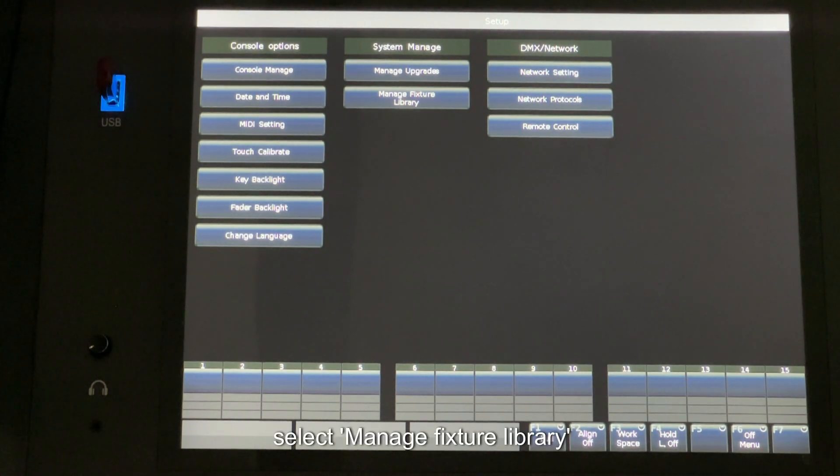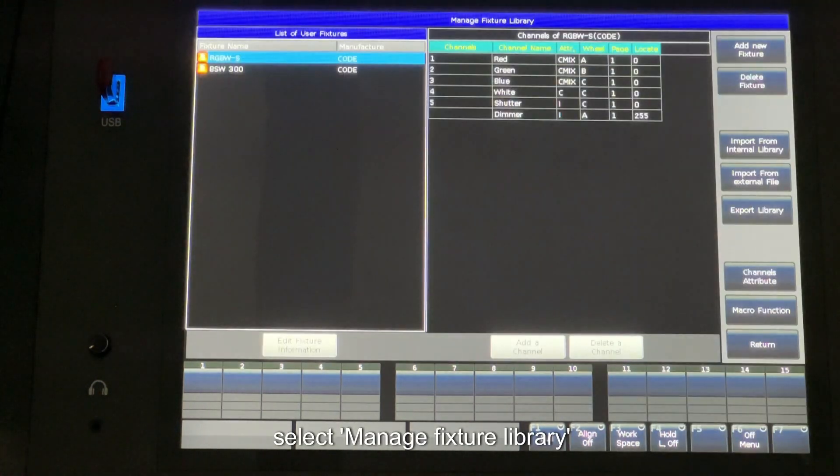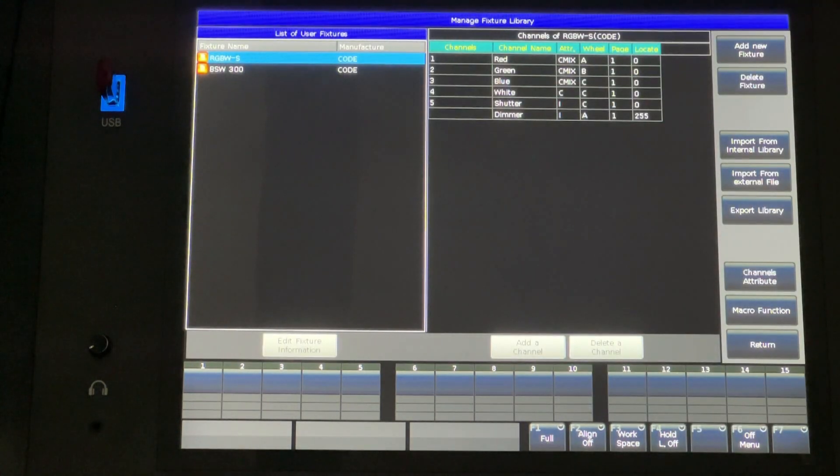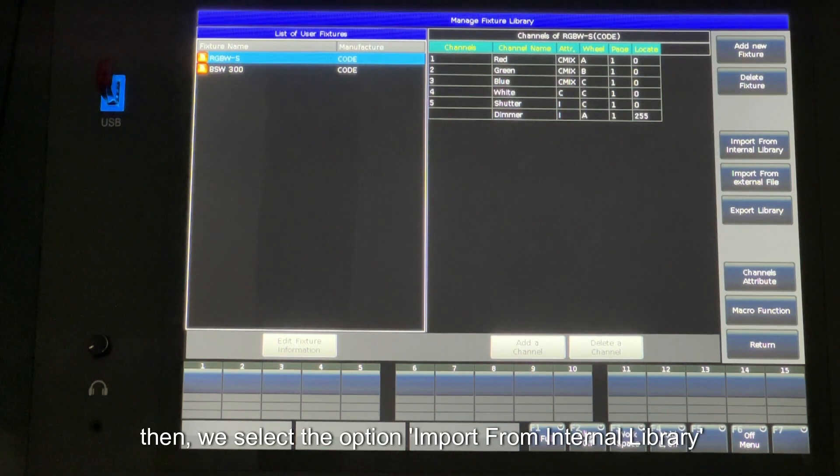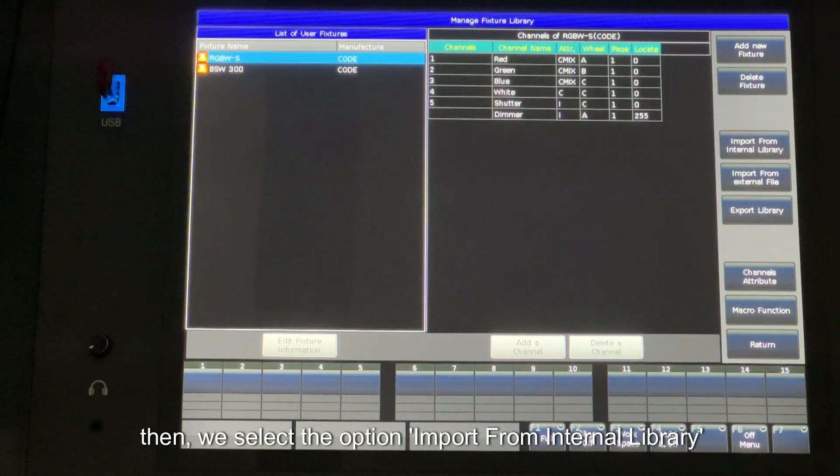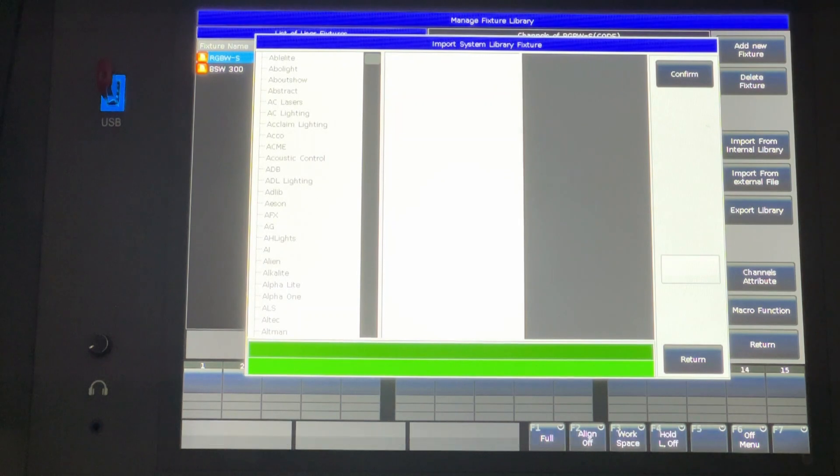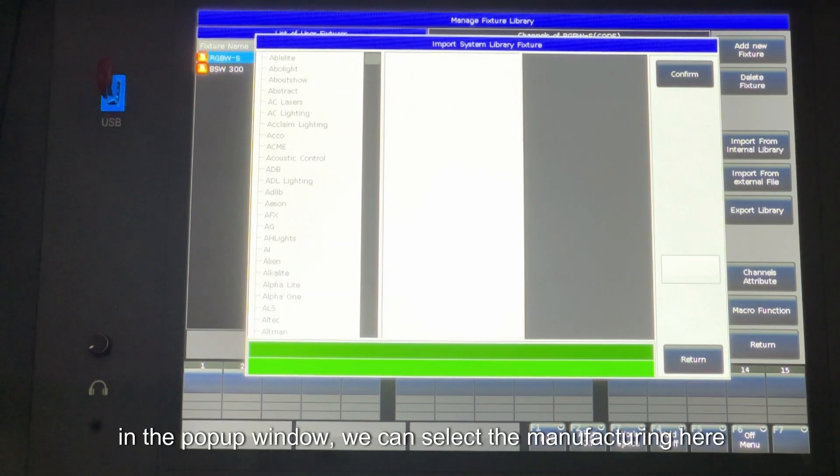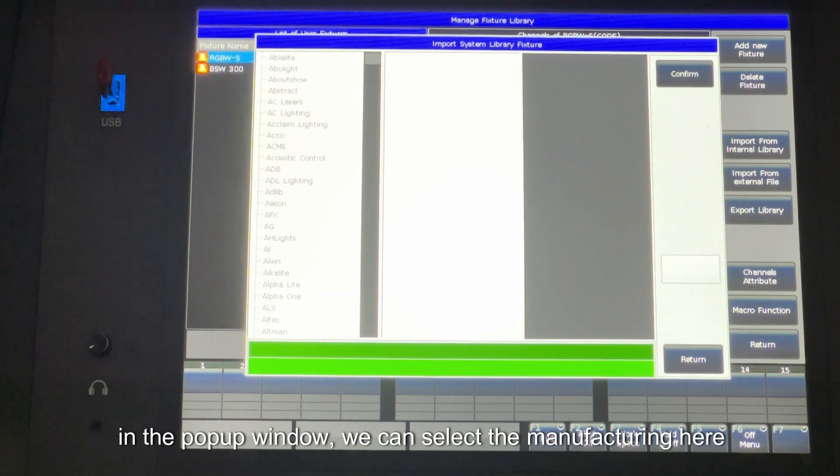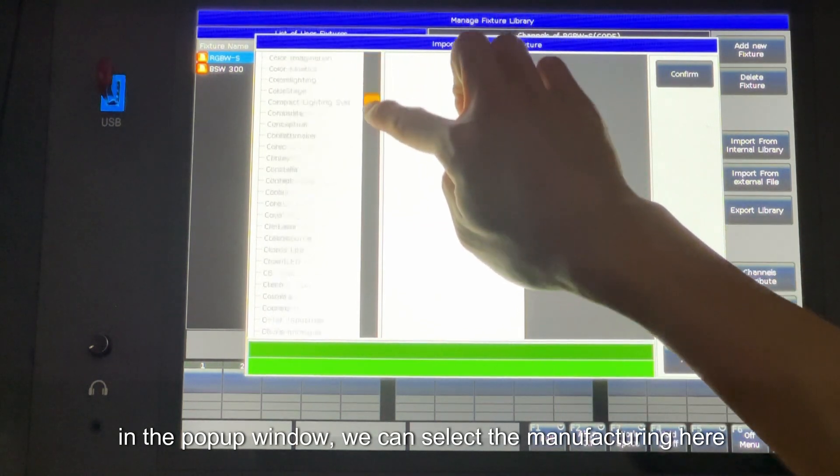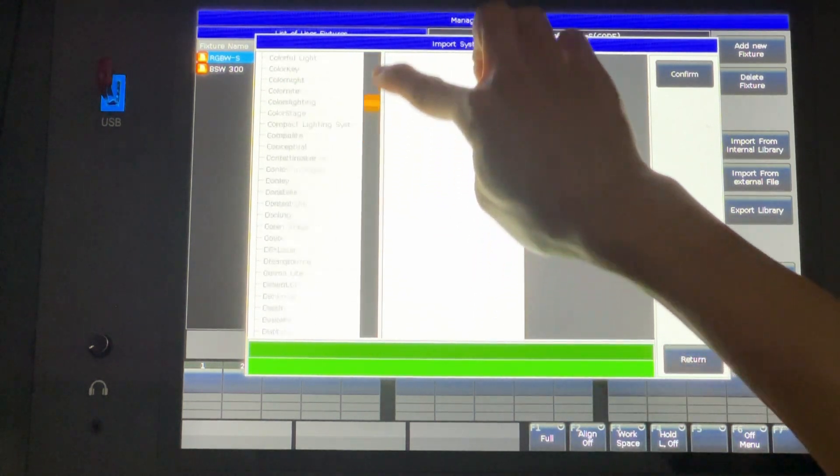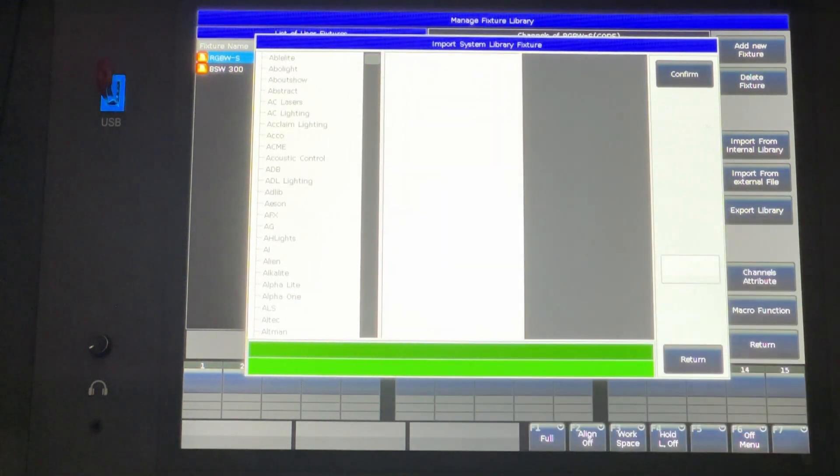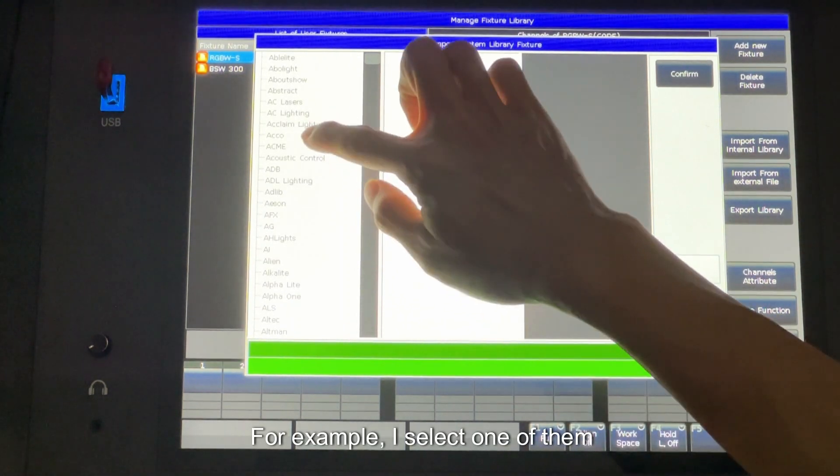Select Manage Fixture Library. Then we select the option Import from Internal Library. In the popup window, we can select the manufacturer here. For example, I select one of them.